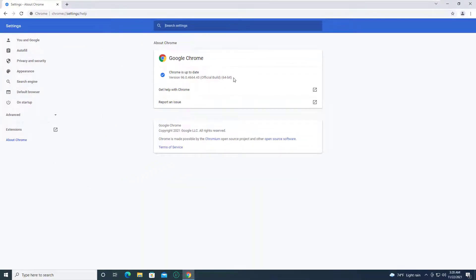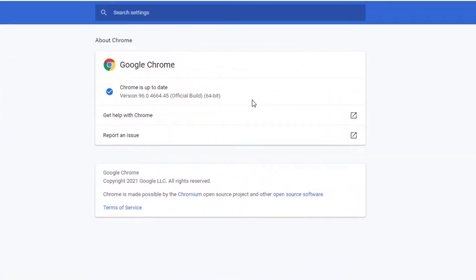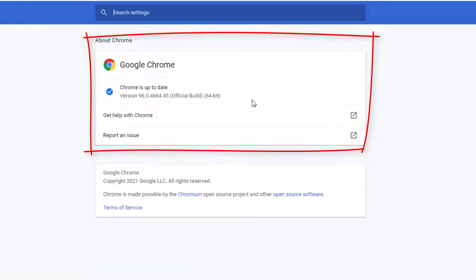It will search for any updates automatically and install them. Once the update completes, click on the relaunch button to reopen Chrome. Now check whether ReCAPTCHA is working without any errors.